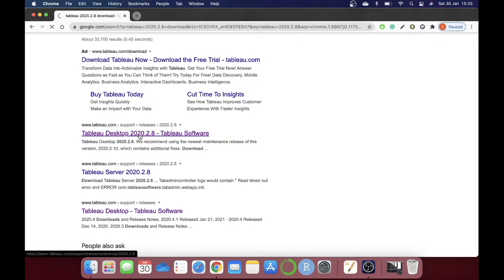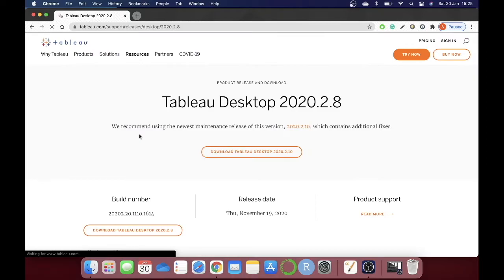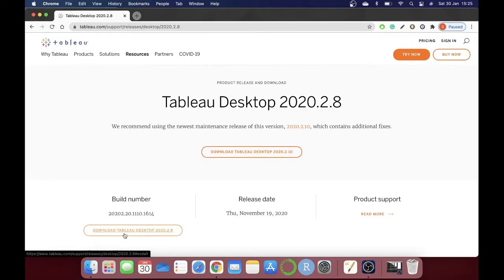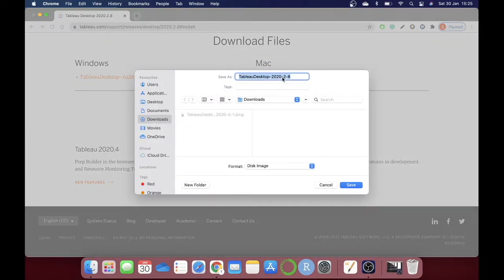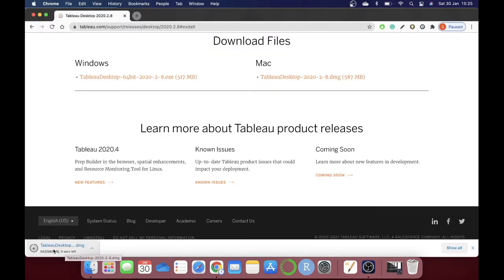Click on the second link and make sure you go and download Tableau Desktop 2020.2.8 version. Click on Mac and download it. Once it's downloaded, you need to double-click on the .dmg file.